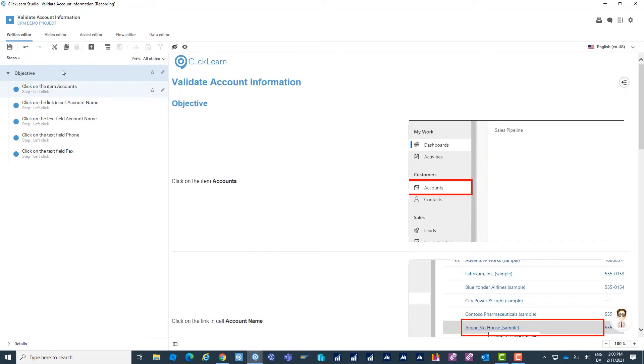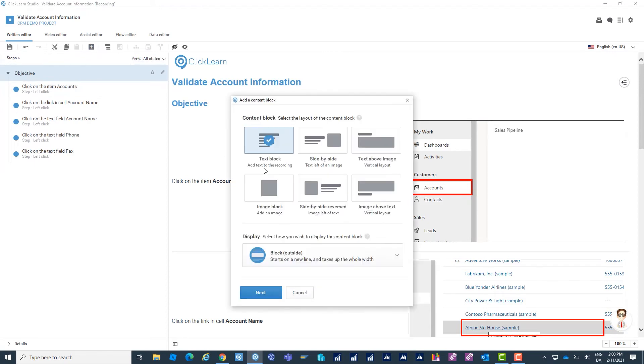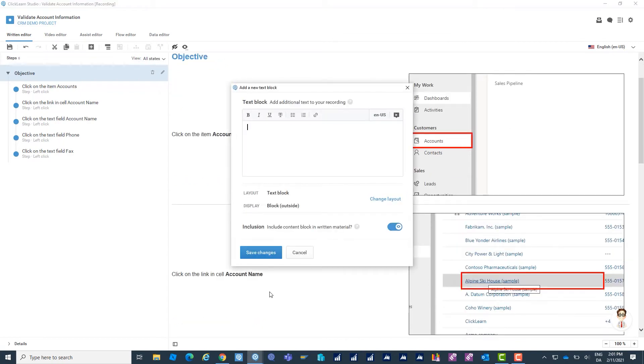Below my section I'd like to add a text block. The text block can be added either as normal text or it could also be text and an image and as you see here there are different placements. I'd like to just add a simple text on why they should be using this work instruction.